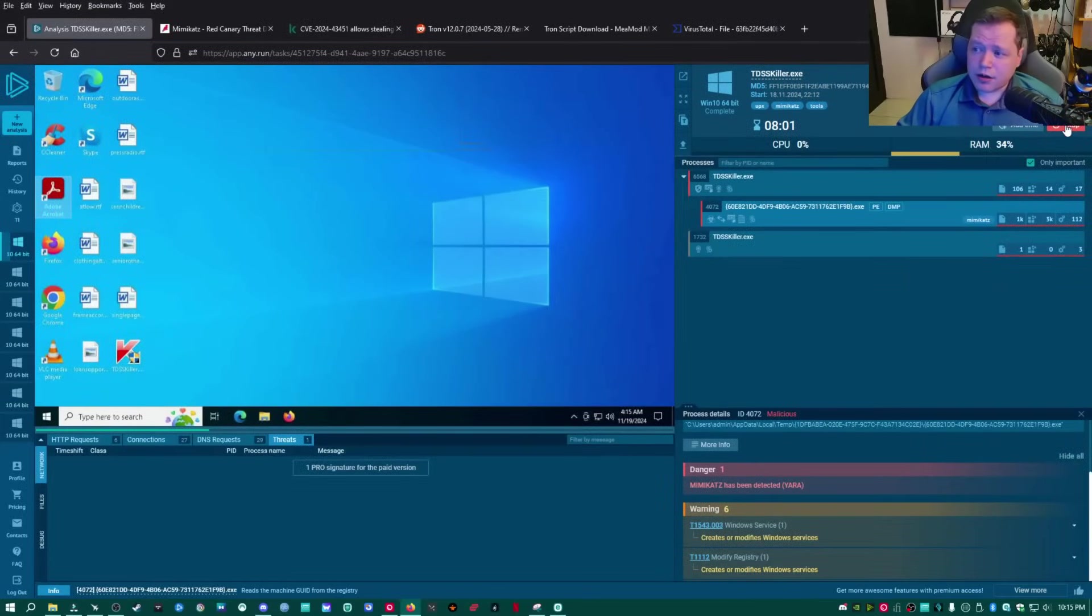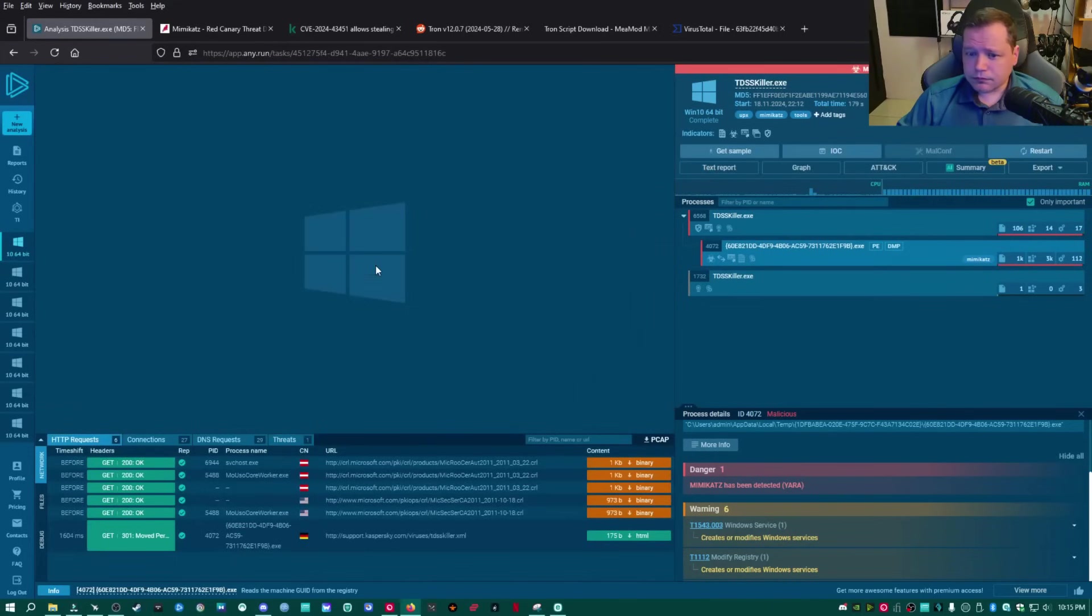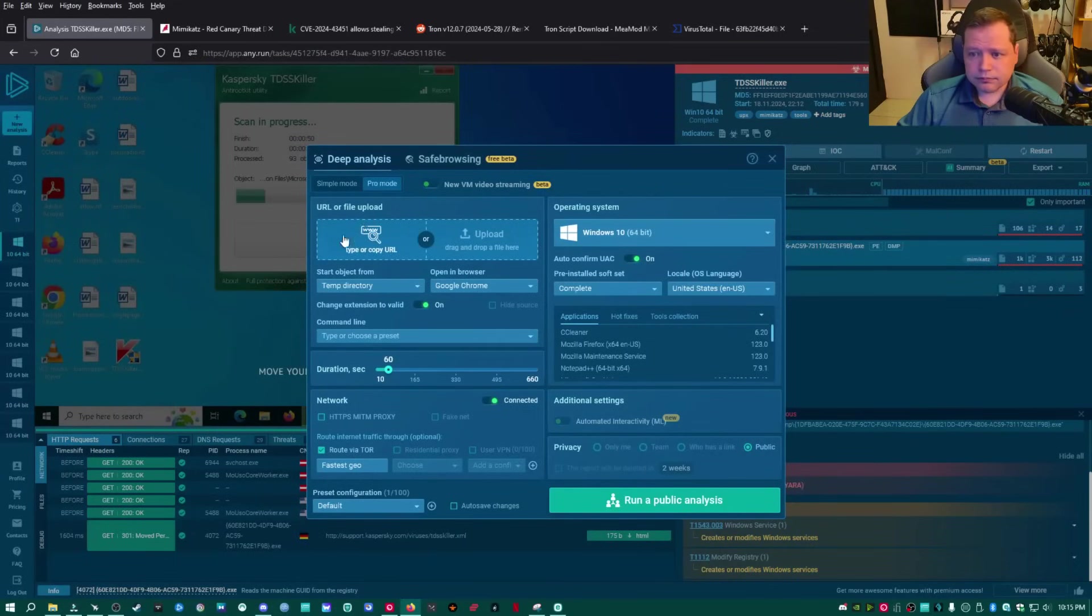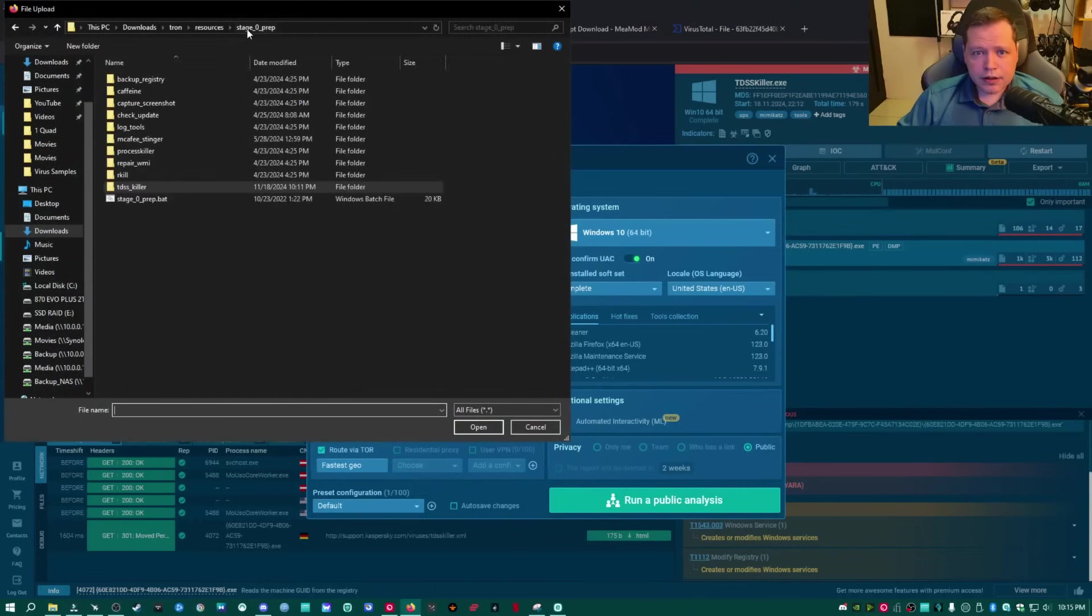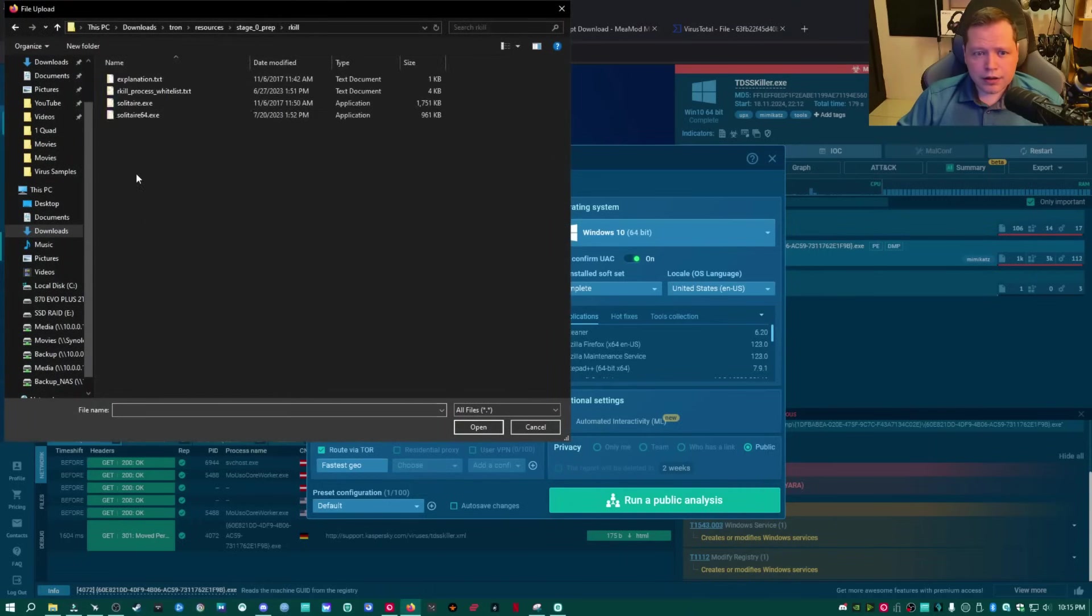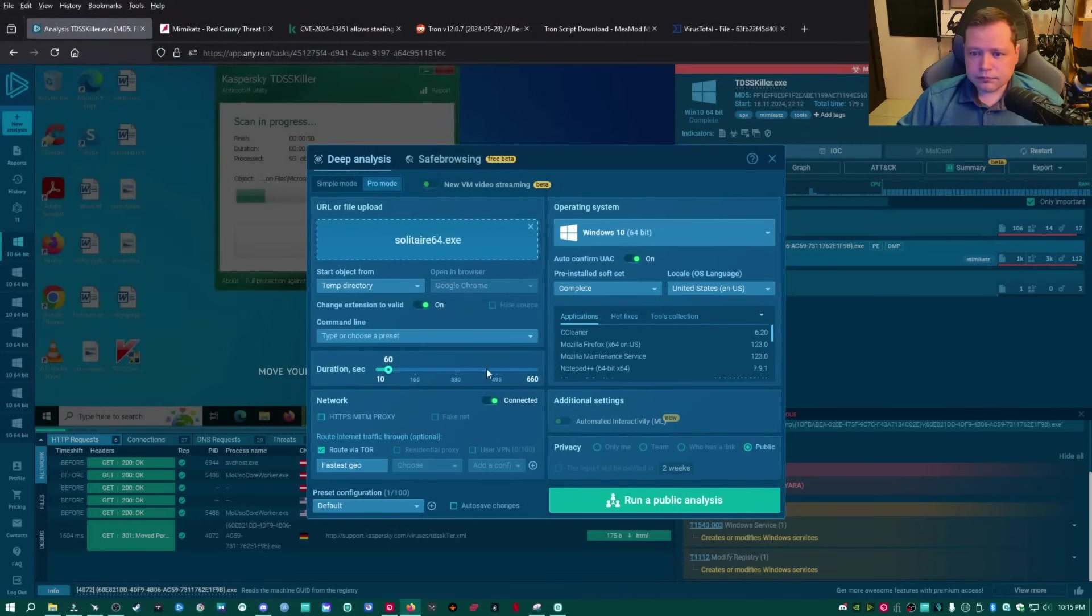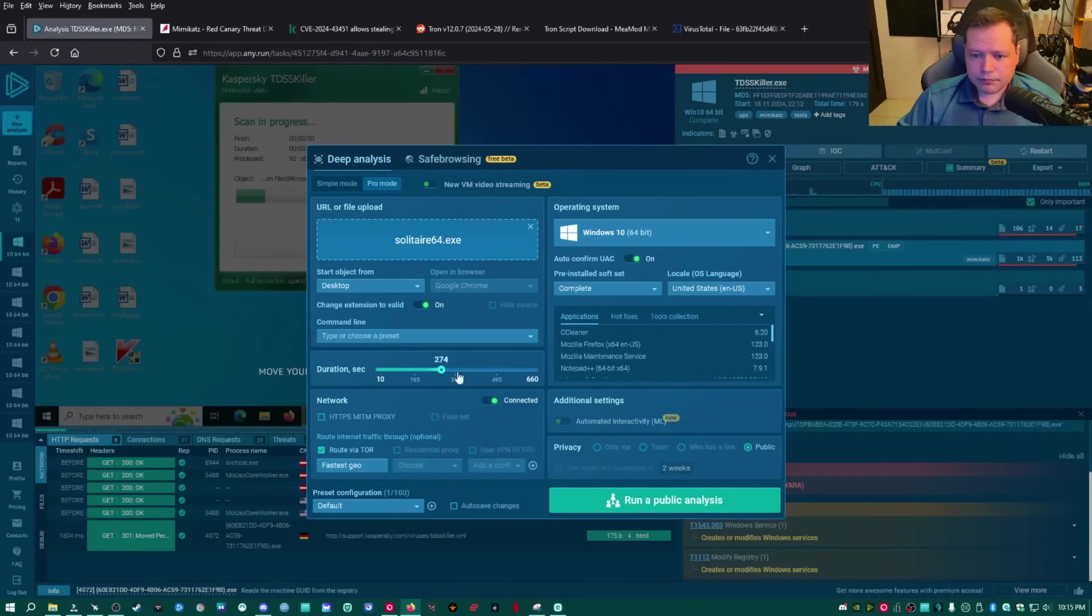Now we're going to check Rkill. I'm going to go over to new analysis. I'm going to leave it on Windows 10, and I'm going to upload Rkill, which is the 64-bit right here. Same thing. I'm going to put it on the desktop. All right, and I'm going to run public analysis.